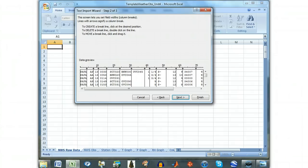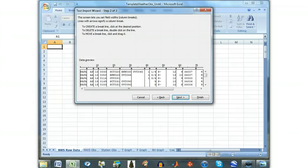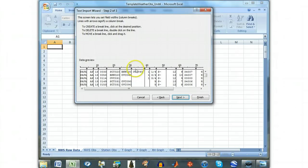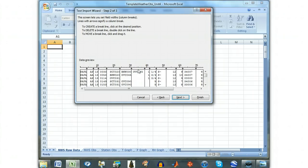On the second screen, you have the ability to select where in the file columns are separated. Some columns are already selected by Excel automatically, but we want to modify this. By clicking at any position in the preview, we can create a break between columns. This break can be removed by double-clicking on it.